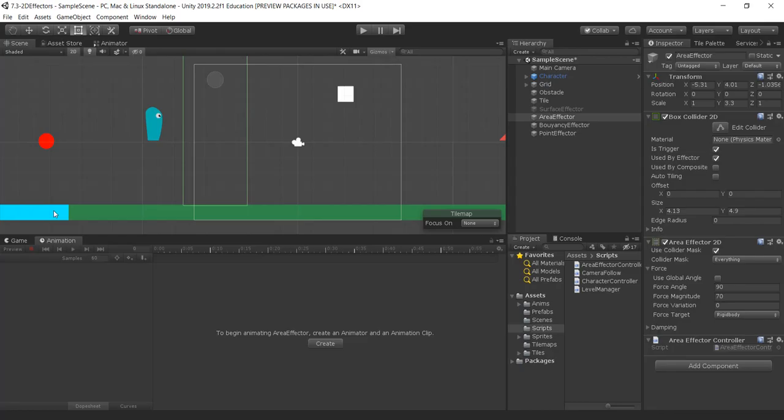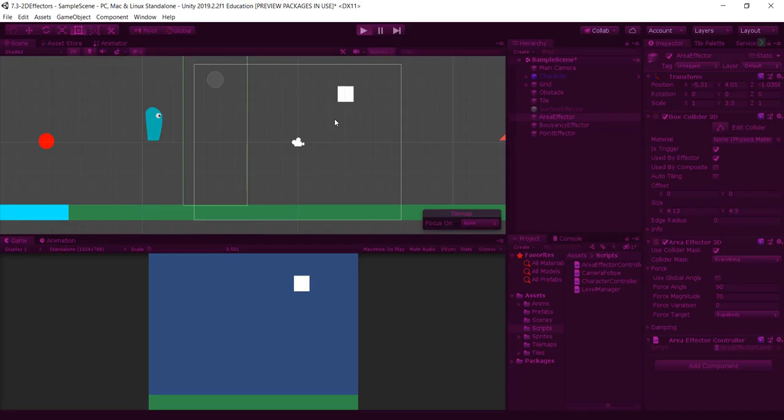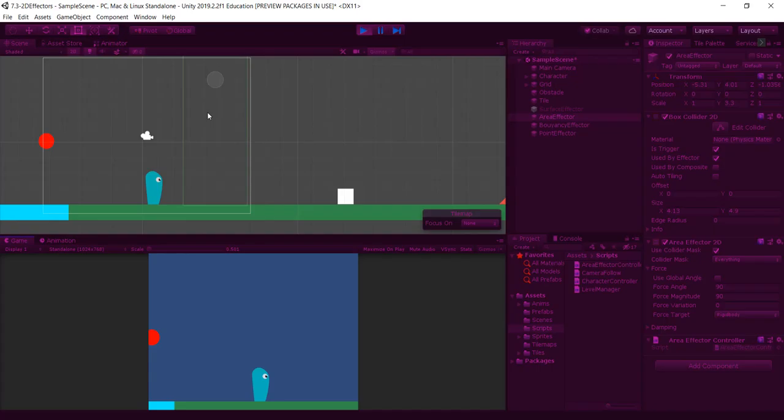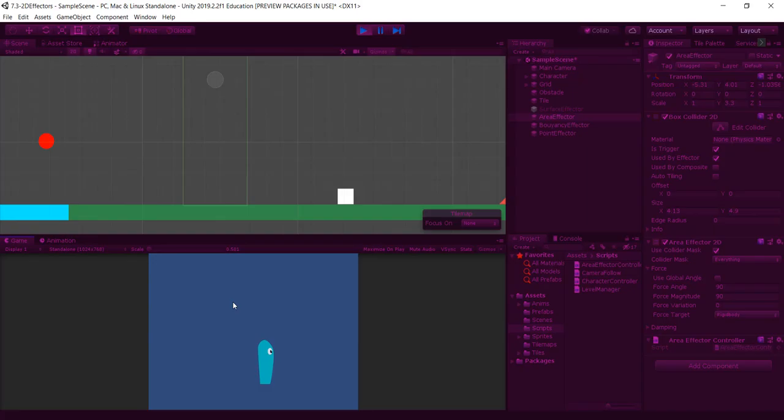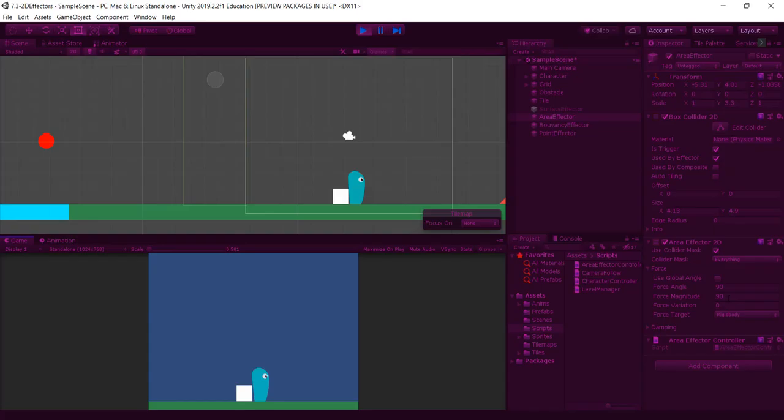Hello, this is a quick video. Someone asked me how to change the force magnitude on an area effector. Here you go - this green box outline is an area effector. If I play the game, the character is in front of this area effector.